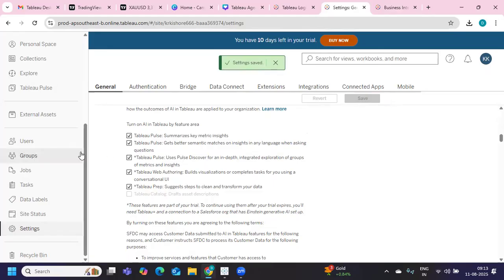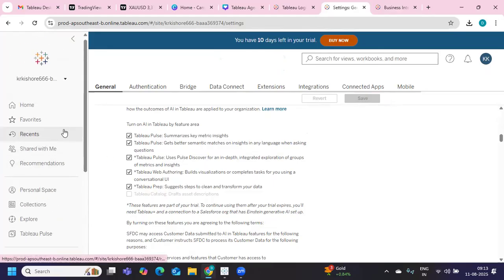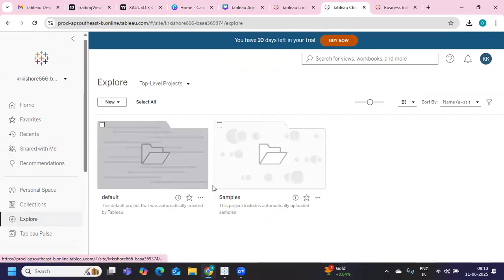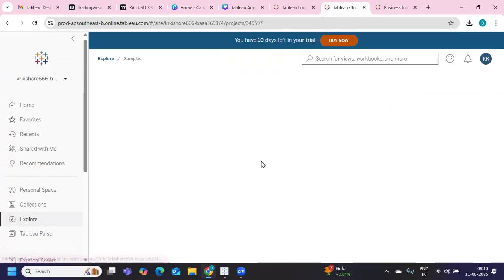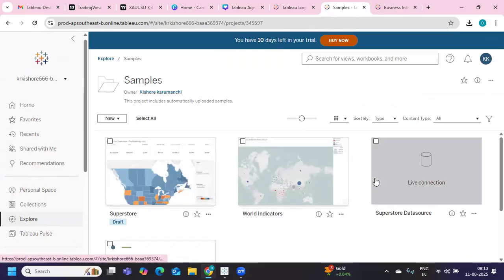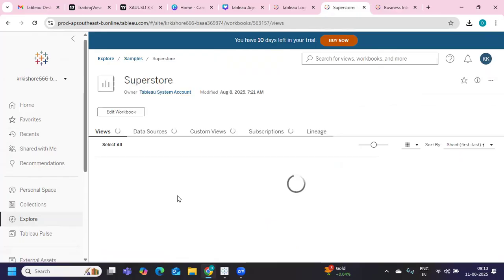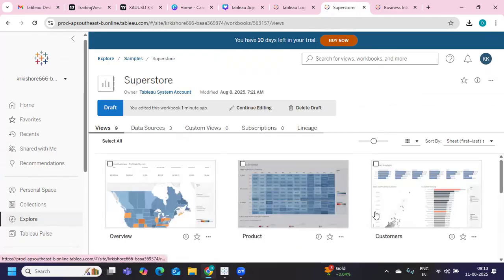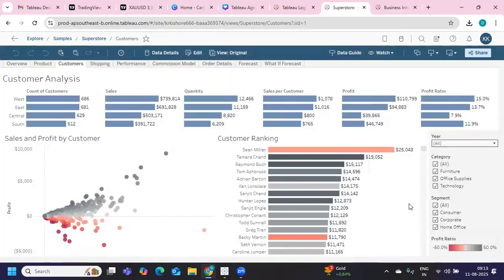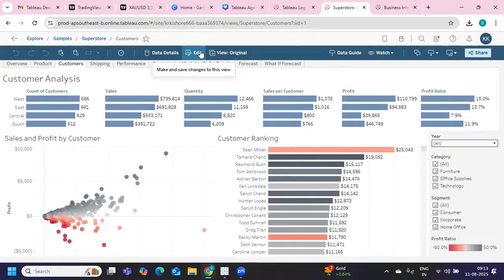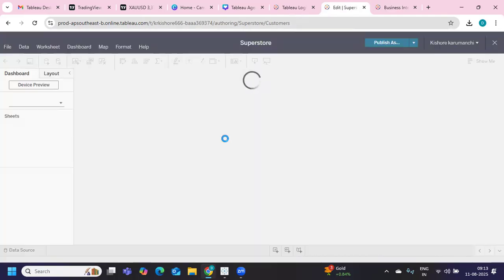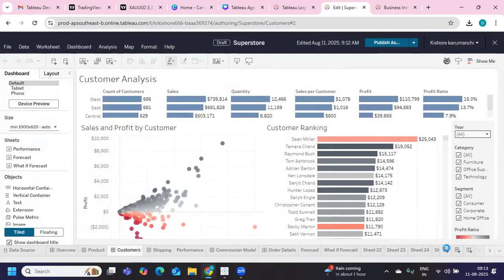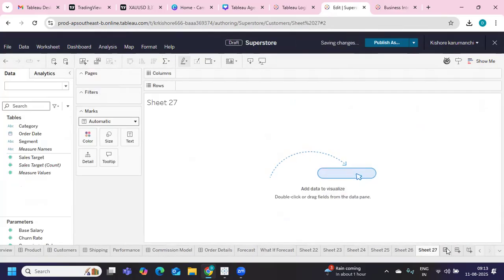I'm going to explore back to samples, back to sample Superstore. Because I have already a data source published to the server, I will be able to use that. So I'm going to edit mode here, and if I go to new sheet here, I want to use agent analysis.